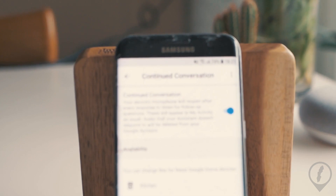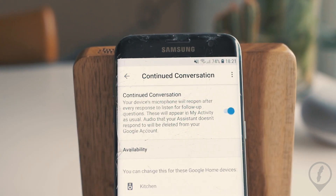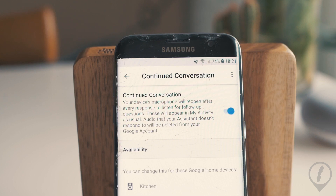And here it is — Continued Conversation. I'll just bring this a little bit closer so you can see. It says: your device microphone will reopen after every response to listen for follow-up questions. These will appear in My Activity as usual. Audio that your Assistant doesn't respond to will be deleted from your Google account.